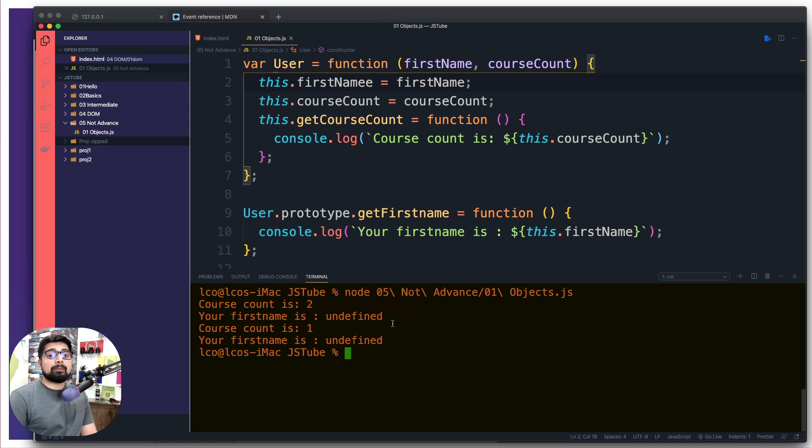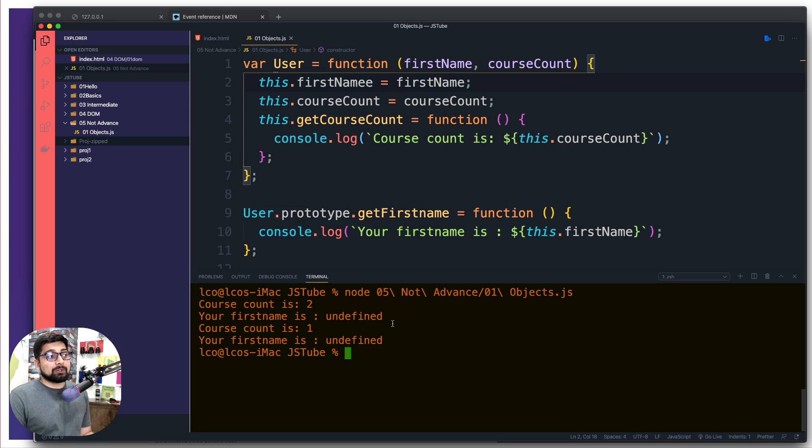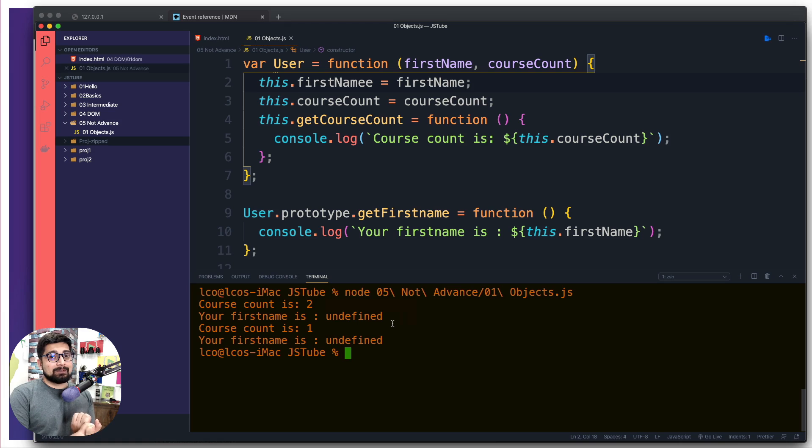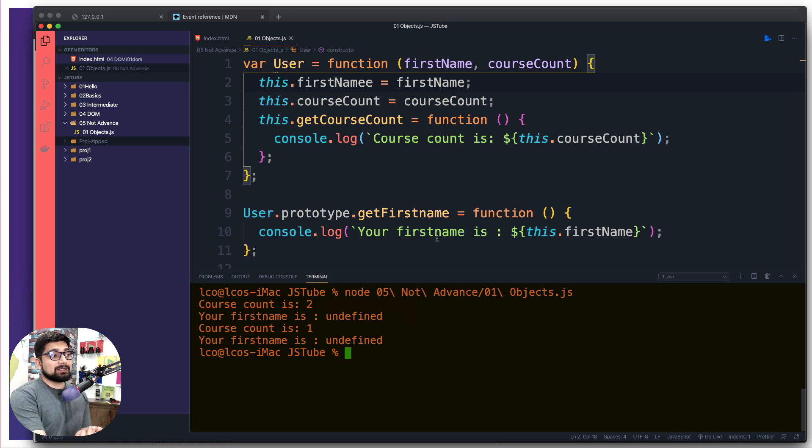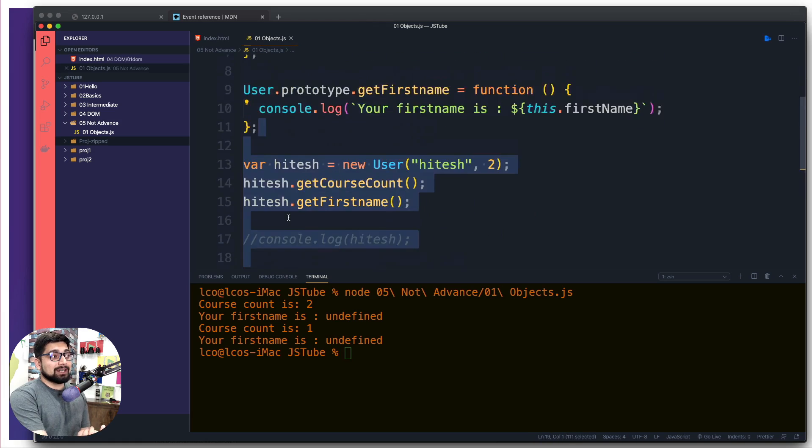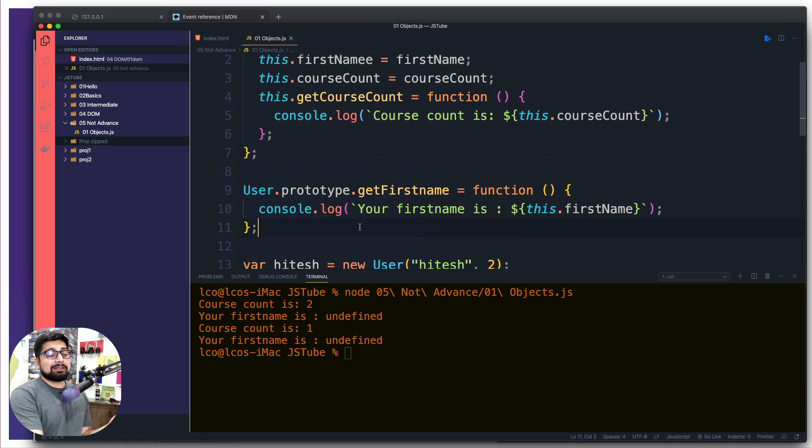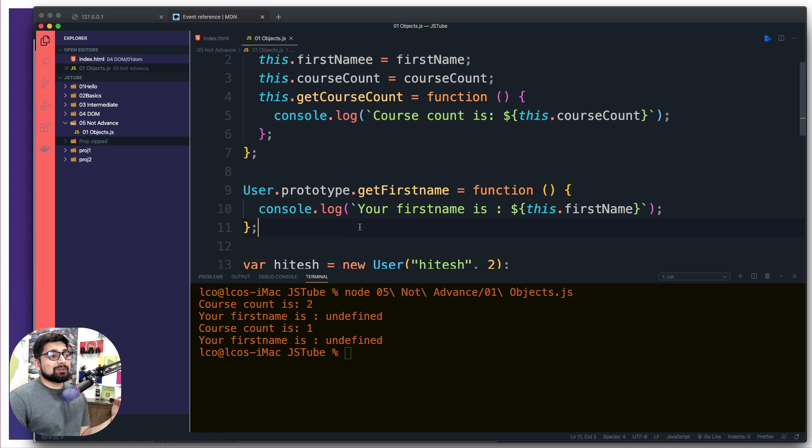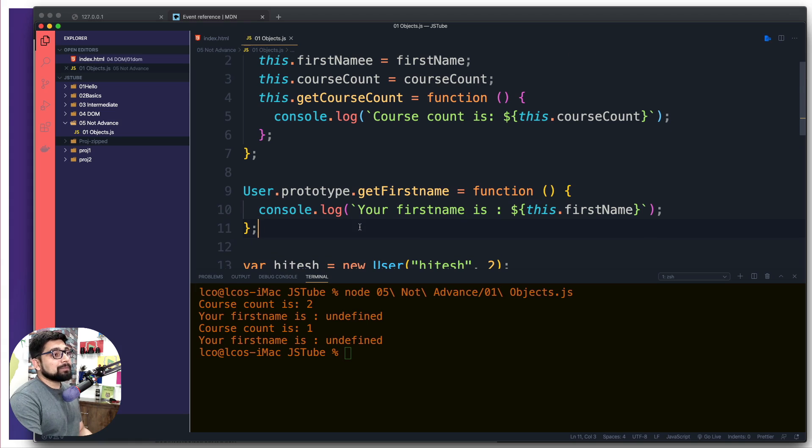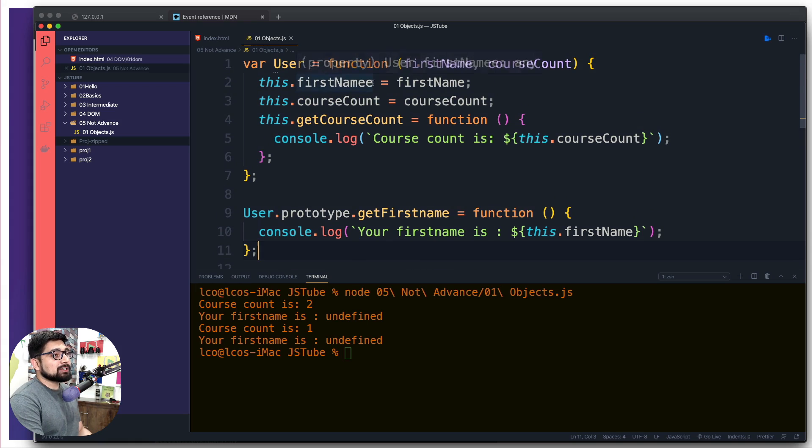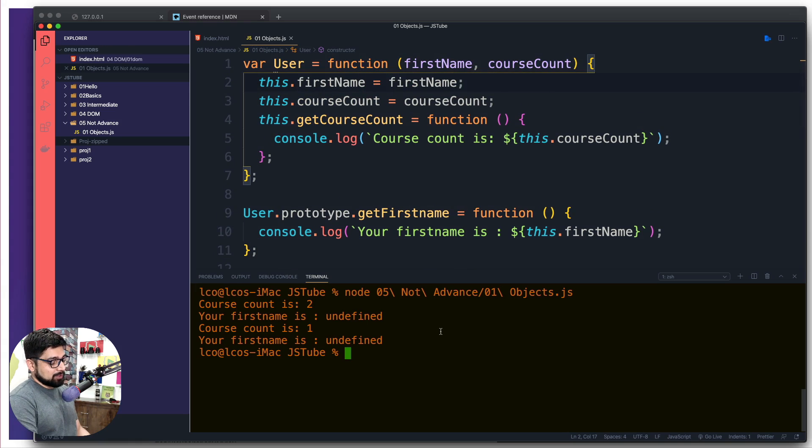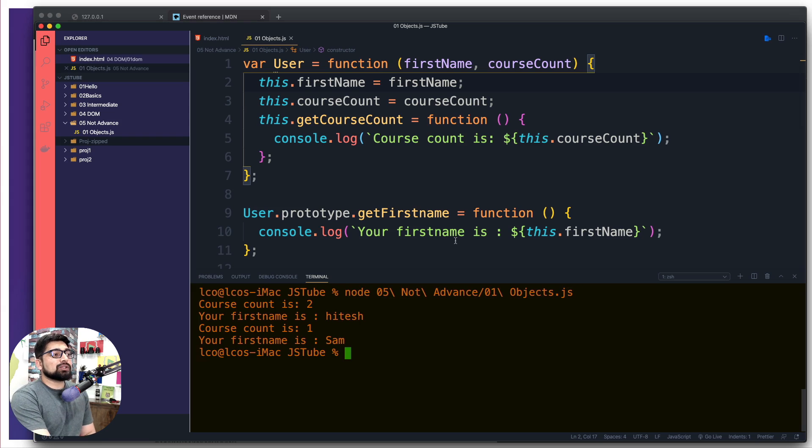Undefined is really bad and even worse than having an error. Having an error is okay - I know something is wrong. But having undefined means a lot of things: probably first name was never set, probably the property doesn't exist, probably it was never injected nicely. There are a whole lot of scenarios. Writing code which checks all these things is always a better case.